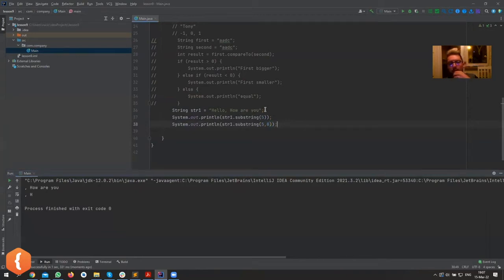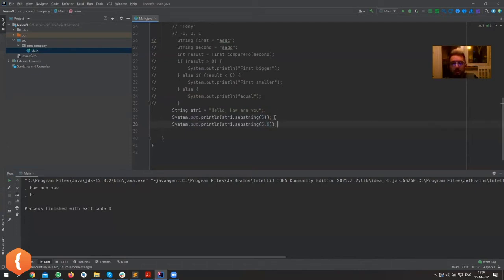Let's now combine two things. We want to find some word and print out from it to the end of the string. So let's do that.